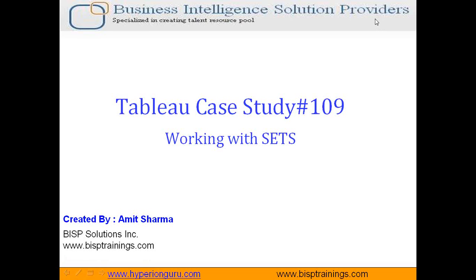Hello folks, welcome to BISPTrainings.com. My name is Amit and today I am going to show you Tableau case study number 109 in which I'm going to demonstrate how to create sets.